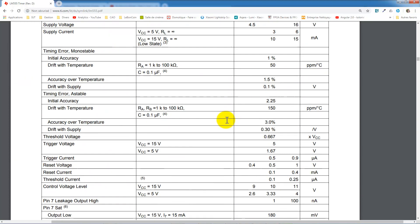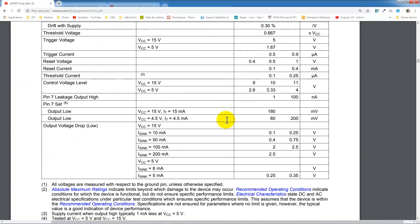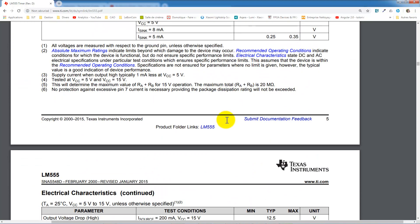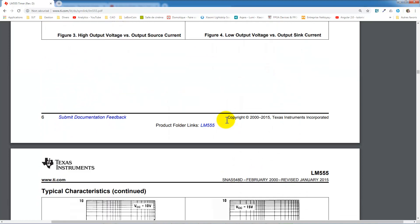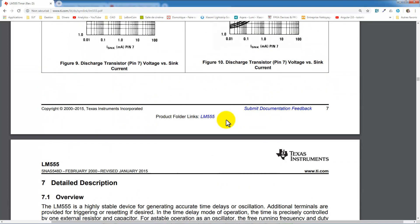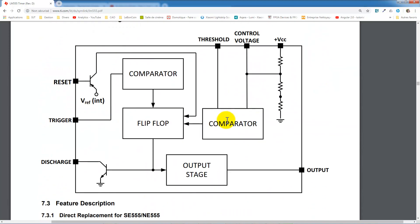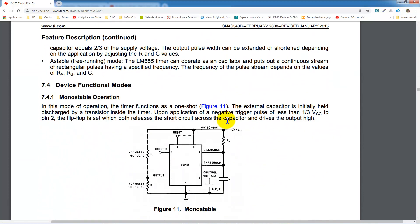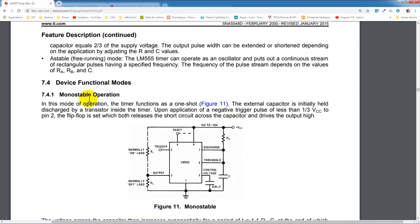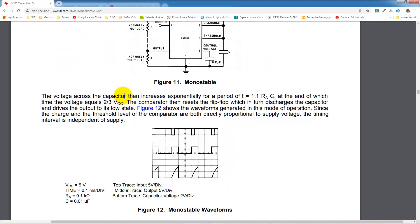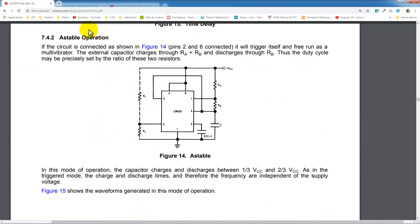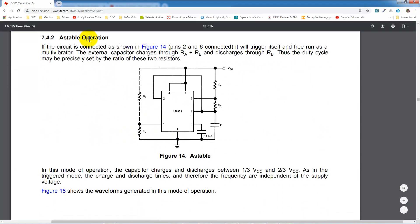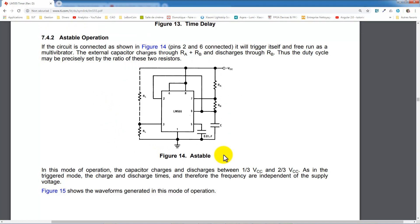This is a very classical circuit which has two main operational modes. The first is a monostable operation mode, and the second astable operation mode. This is the circuit I chose for this first simulation with KiCad. Then, let's go to KiCad and draw this circuit.